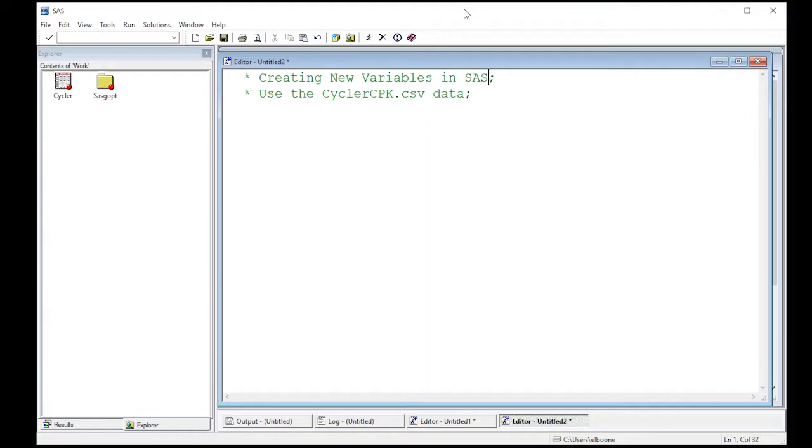Welcome to the SAS video on creating new variables in SAS. We're going to get started here. We're going to use the CyclerCPK data set that we've been using before.